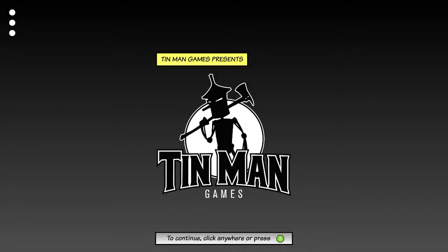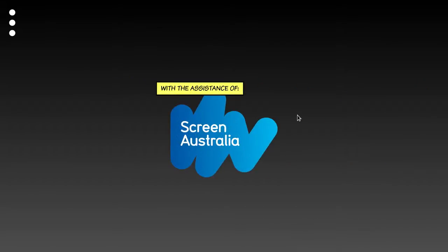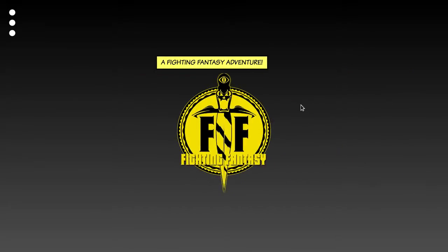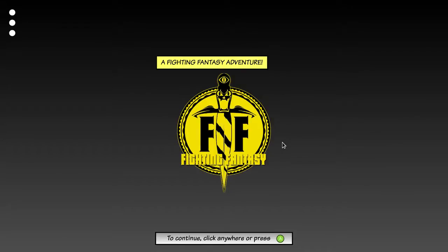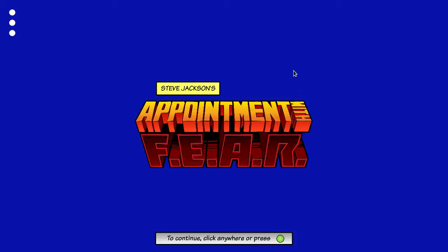This is Appointment with Fear, a visual novel adaptation of a Stephen Jackson fighting fantasy book. If you were alive in the 80s, you've heard of Stephen Jackson's choose-your-own-adventure books.